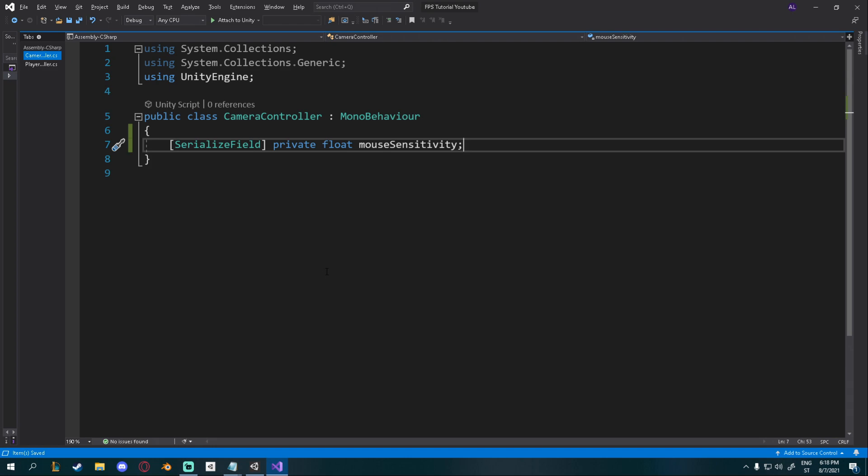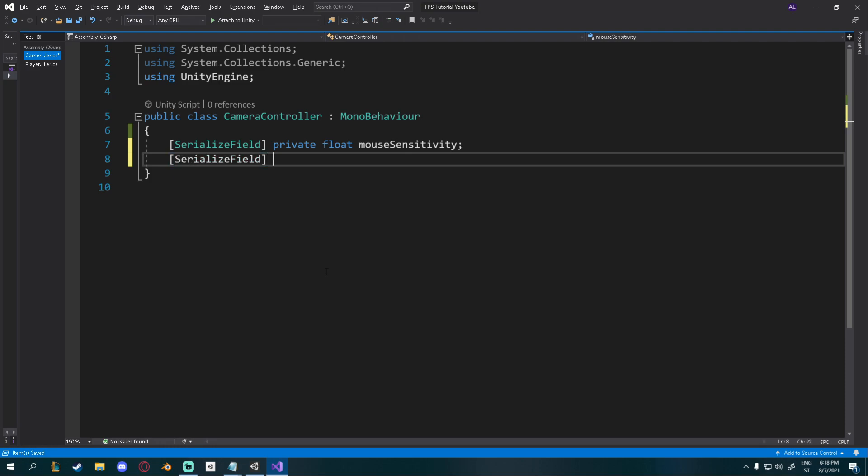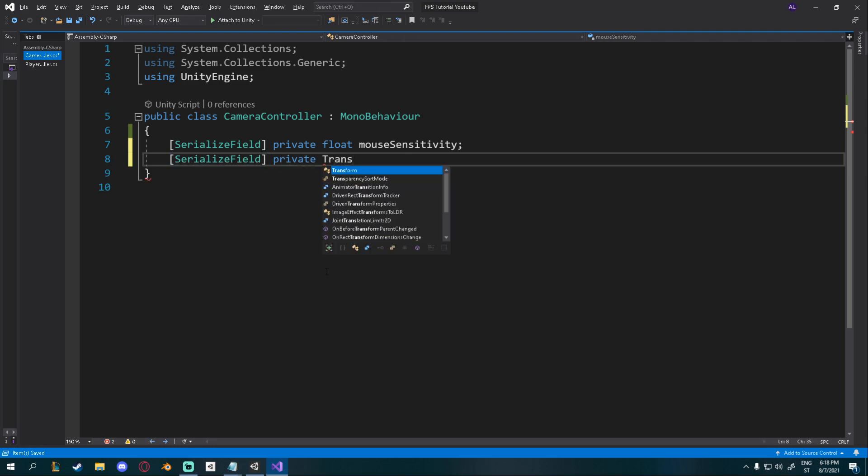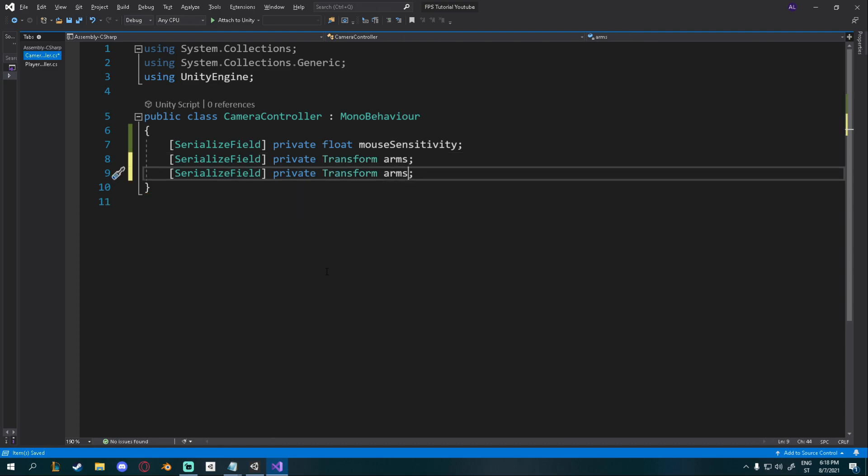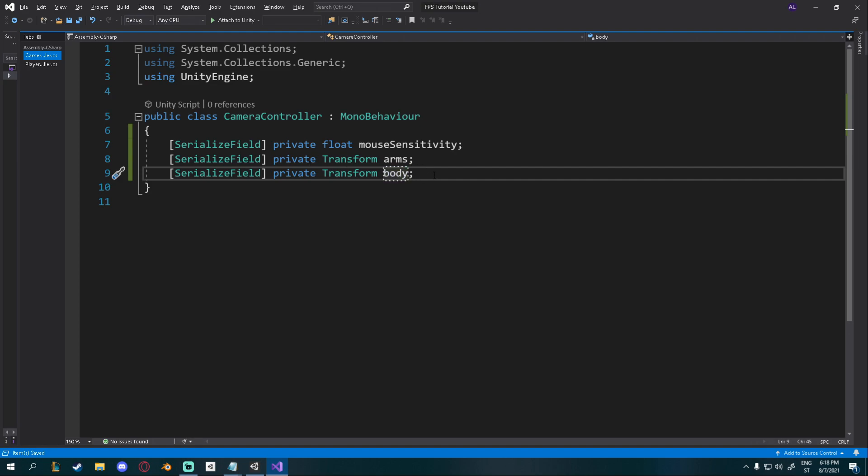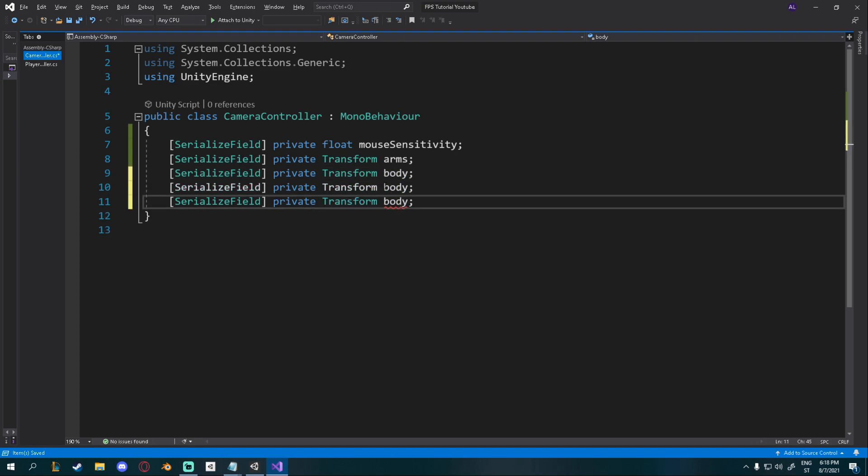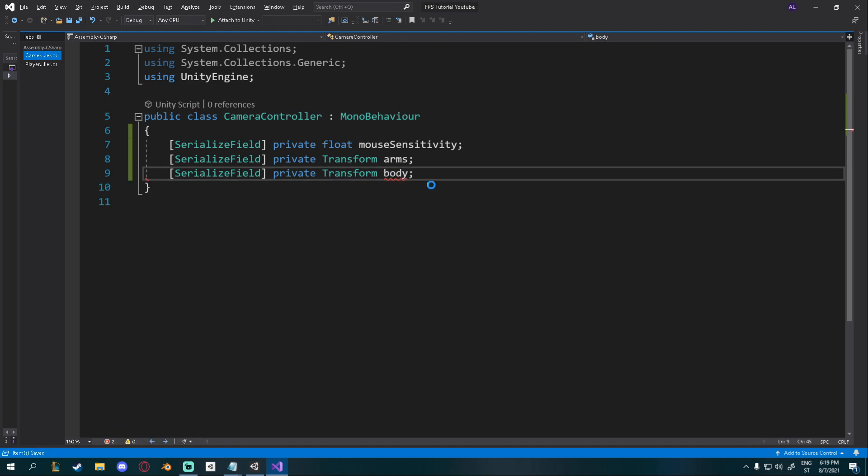Then we'll need two transforms. One for the arms and one for the body. So I'll create two new transforms. Private transform for arms. And then I'll create one for body. If you want to duplicate a line like this, you can go to the end of the line and press ctrl D and it will duplicate it. I'll explain why we need these in a moment.